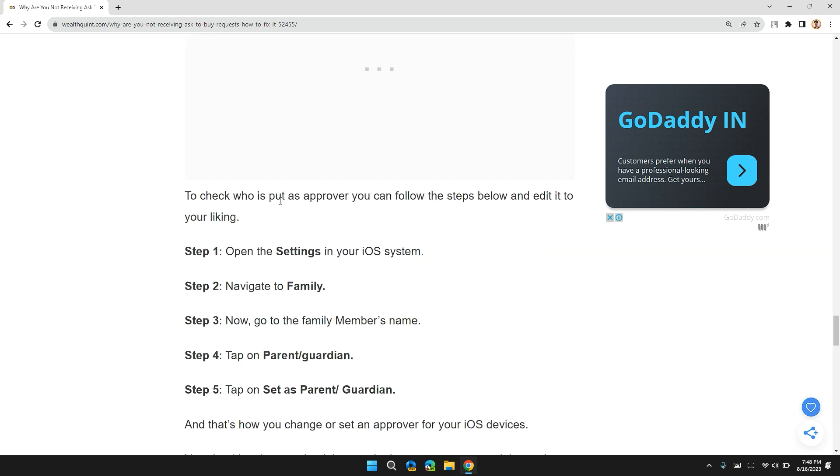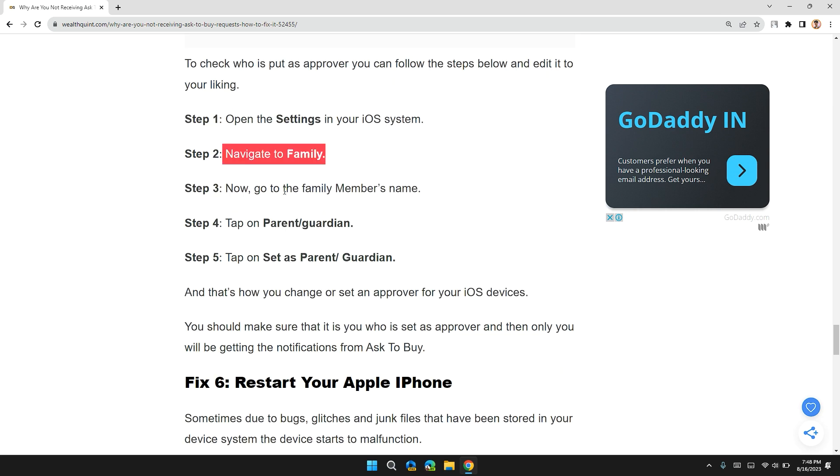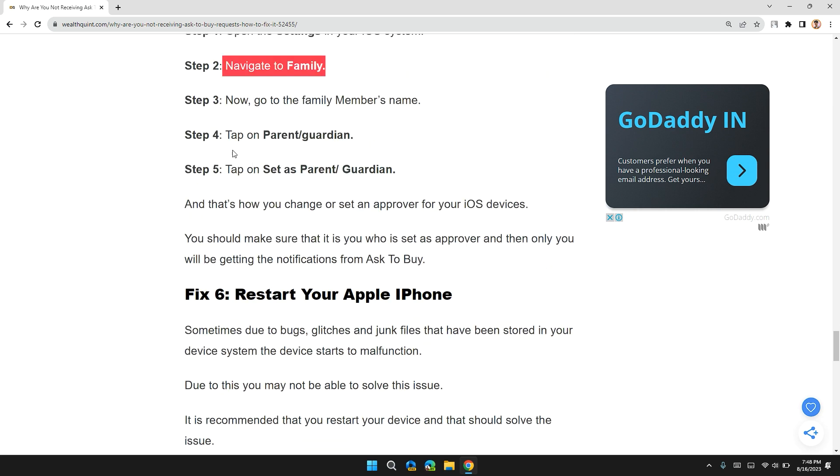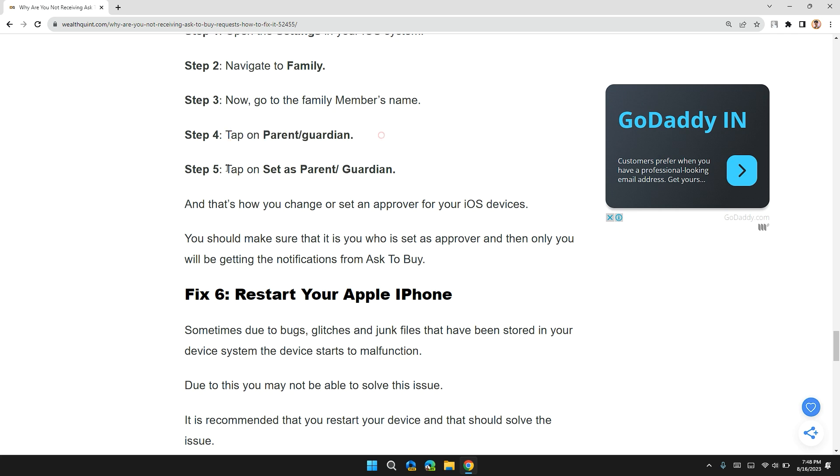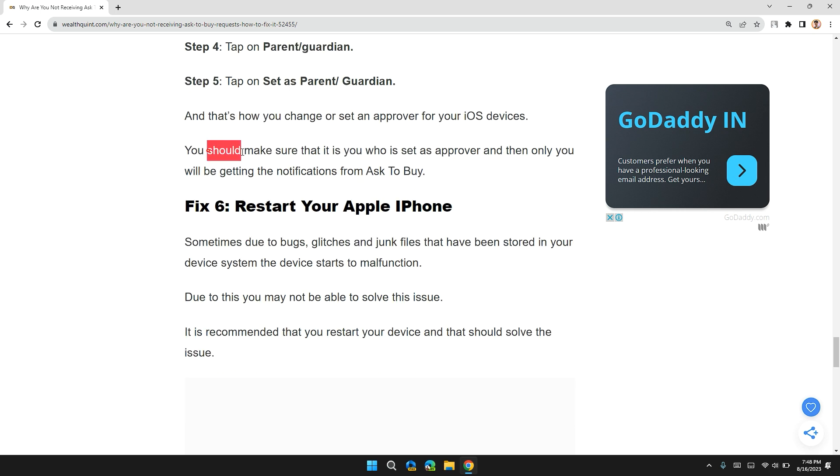To check who is put as an approver, you can follow these steps below and edit it as you like. Step 1, open the Settings in your iOS system. Step 2, navigate to Family. Step 3, go to Family Member's name. Step 4, tap on Parent/Guardian. Step 5, tap on Set as Parent/Guardian. And that's how you can change or set an approver for your iOS system. You should make sure who is set as an approver, and then only you will get the notification from Ask to Buy.